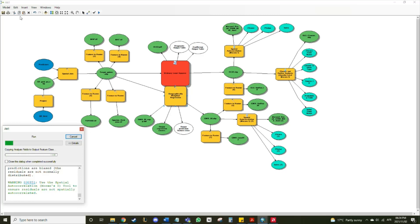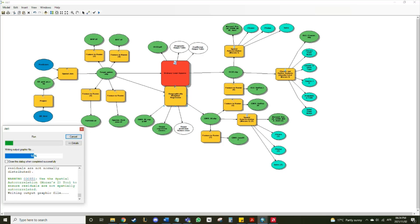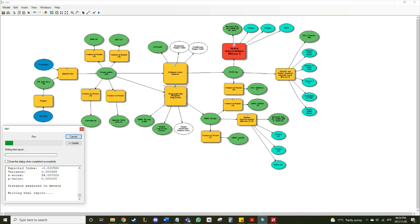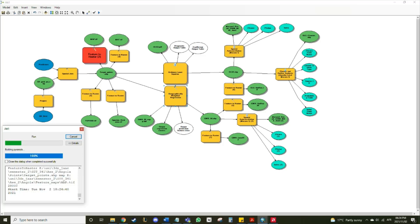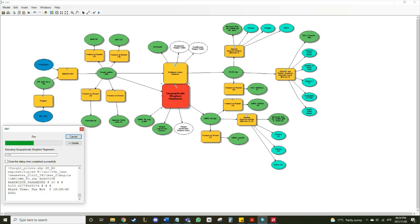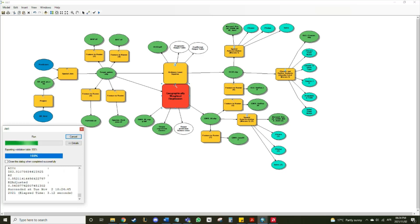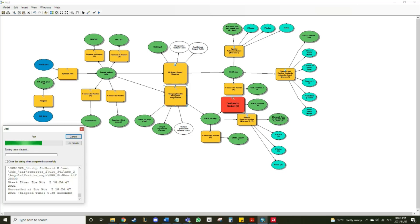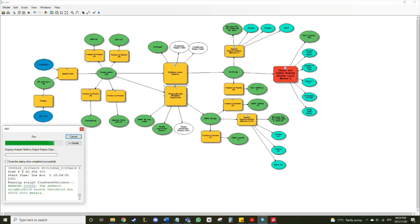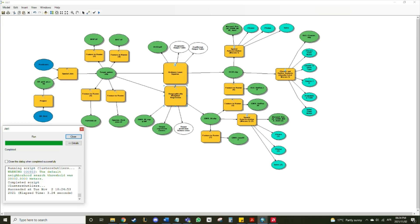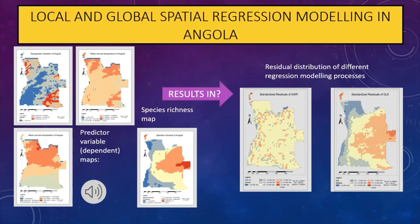In this report, ArcMap 10.6.1 was used to manipulate the supplied data. The model builder was used to create this cartographic process model. As previously mentioned, two regression models were used: OLS and GWR. Each regression model's standard residual was rasterized and mapped. Spatial autocorrelation was checked and verified using Moran's I for both models. Lastly, clustering and outliers were checked by applying a local Moran's I on the OLS model.